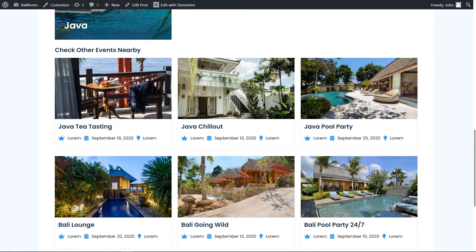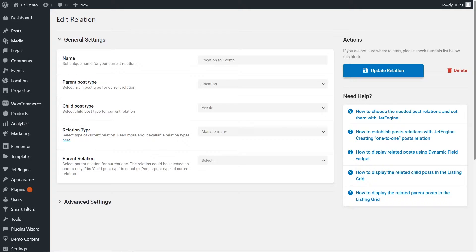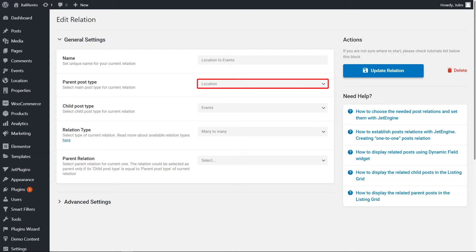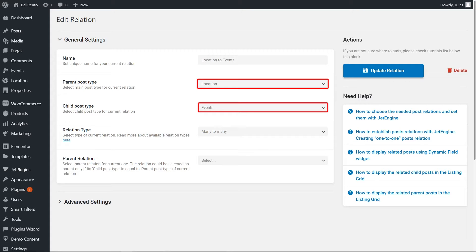Let me guide you through the usual setup that we work with. For example, I have two custom post types. One is Location – it is a parent custom post type. And another is the Events – that is the child custom post type.